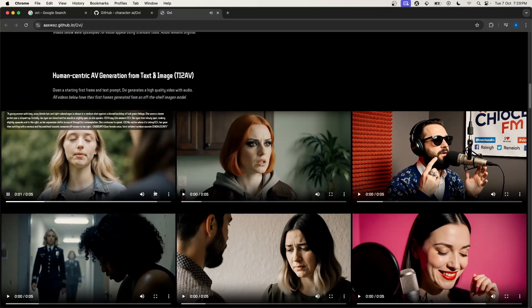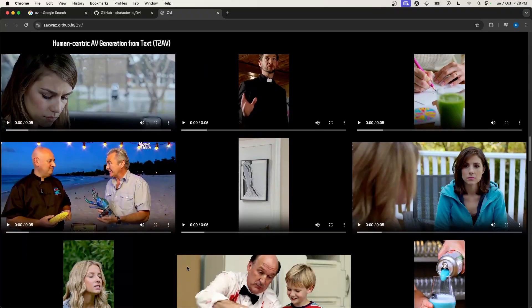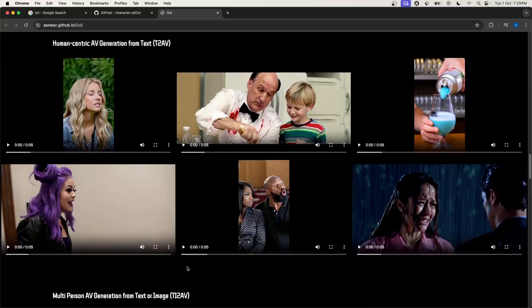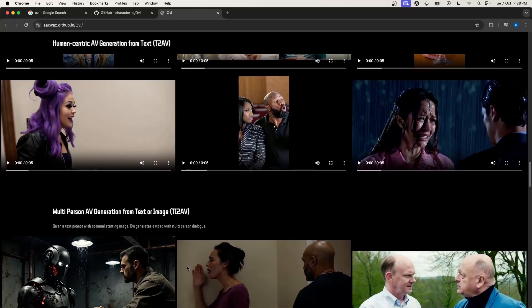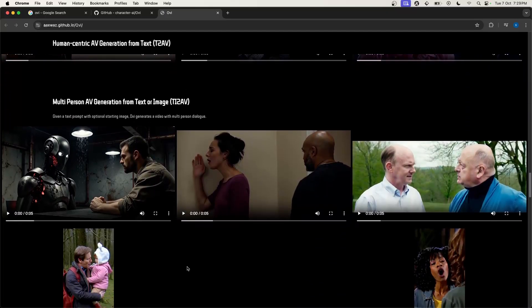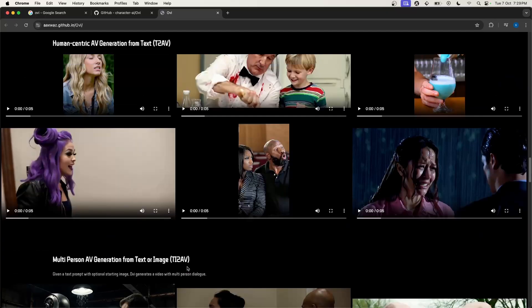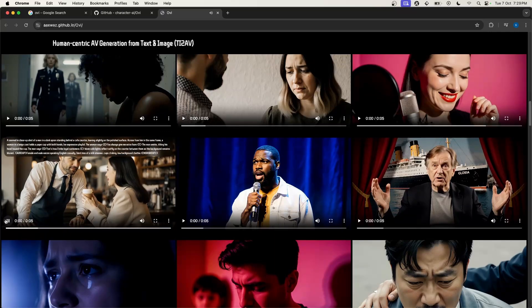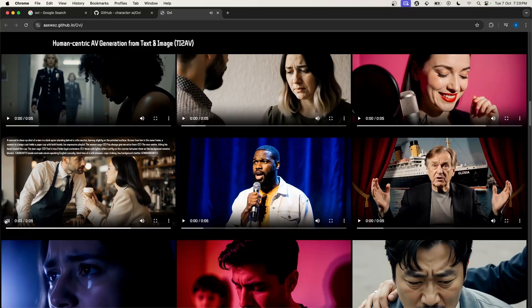It can sing, it can give sound effects, as well as multiple people speaking with lip syncing. For example: 'You always give me extra foam.' 'That's how I bribe loyal customers.'